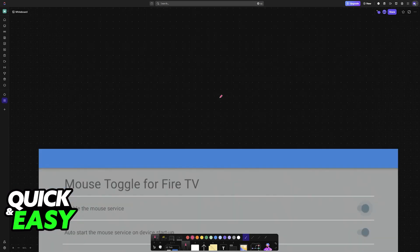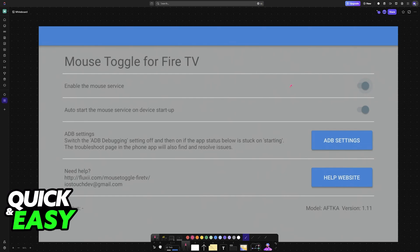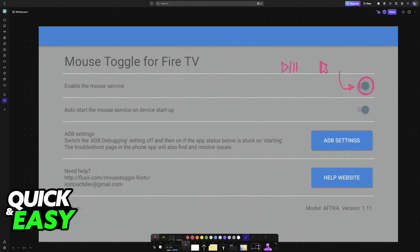Once all of this is done inside of the mouse toggle for Fire TV app, you will be able to enable the mouse service here. And with this enabled, you can press the Play or Pause button twice. So on your remote, press Play or Pause two times in quick succession, and by doing this, the mouse is going to appear.